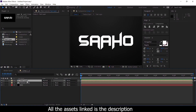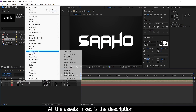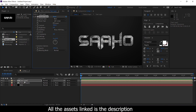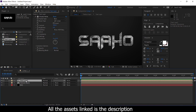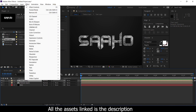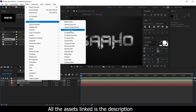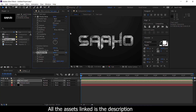Select the text layer, then go to Effect > Noise > Fractal Noise. Apply fractal noise with default settings, then change effects. Go to Blur and Sharpen > CC Radial Blur. Set the type to Zoom and amount to 10 to 15.